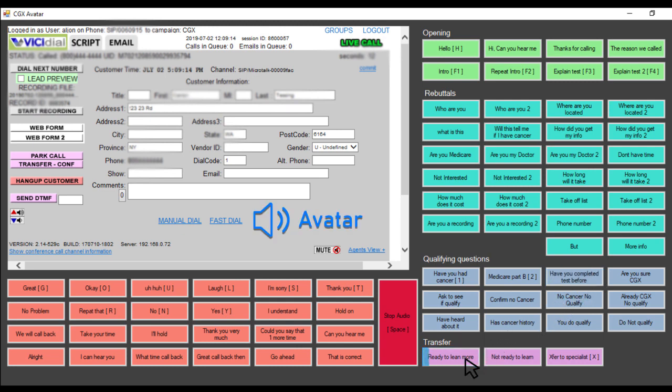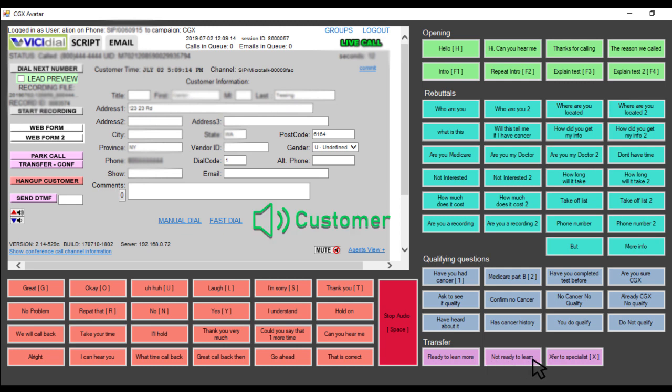Well, you fit the criteria to qualify for the test. Are you ready to learn more about it? It only takes a few minutes. Okay.